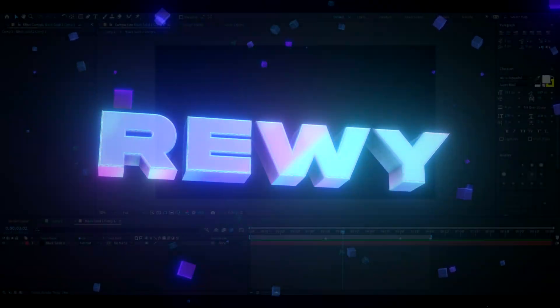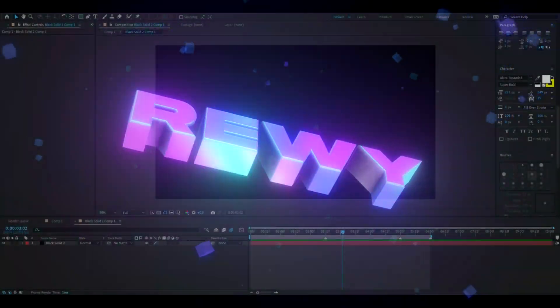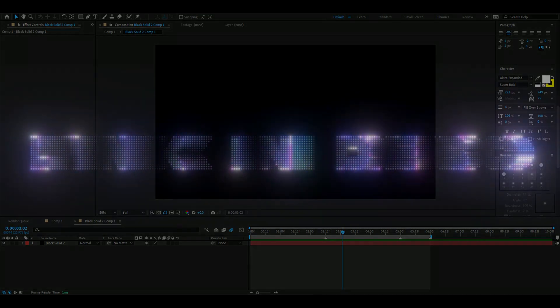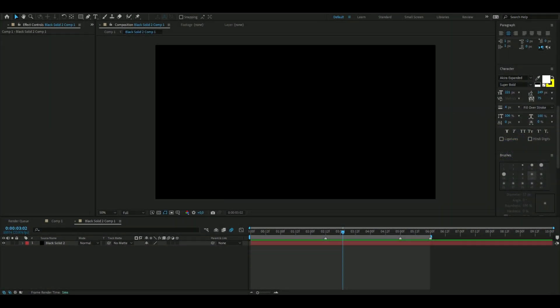Hey, it's Rev here. In today's video I'll be showing you how to make the glitch particle text you saw in the beginning. If you want to support me, I have a website where you can buy some editing packs, so feel free to check that out. Let's get right into this.